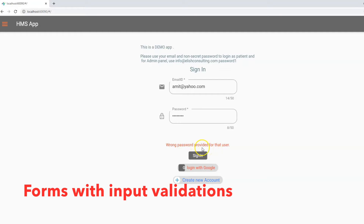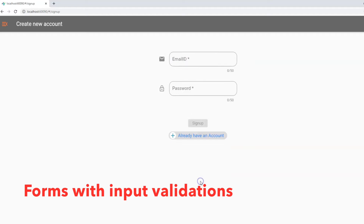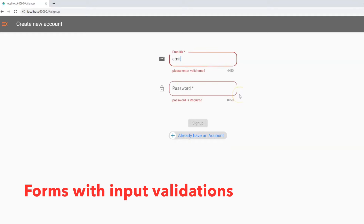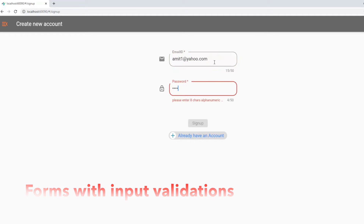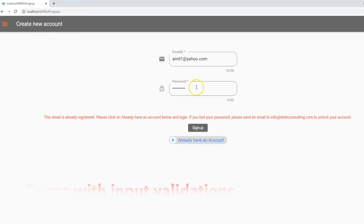This page has a lot more functionality. For example, it's doing server-side validation — if the user enters a wrong email or password, it goes to the server and comes back with the error. That part we are going to cover in the next video. In this video, we are only going to focus on building a form with input data validation.